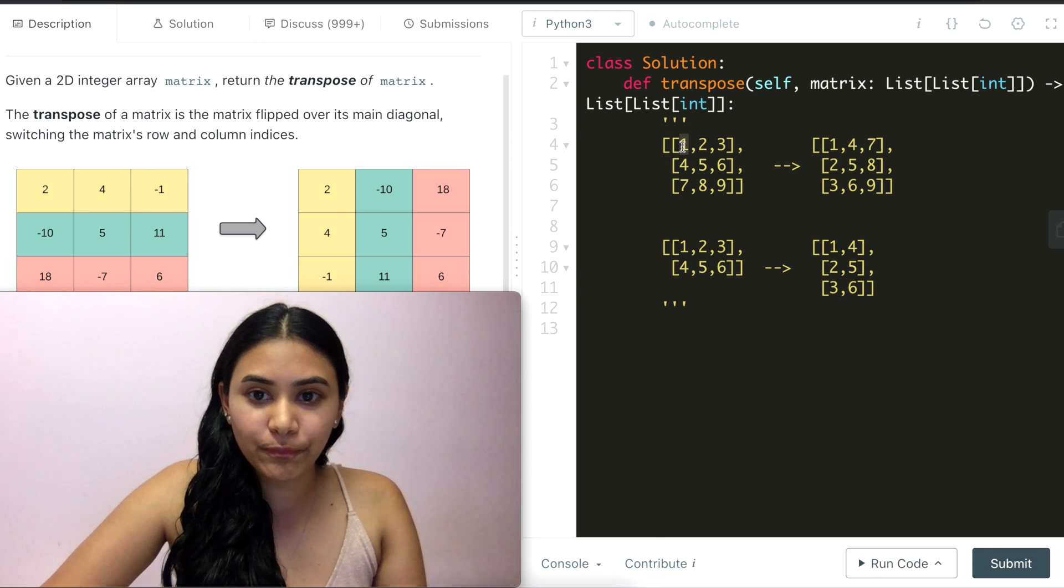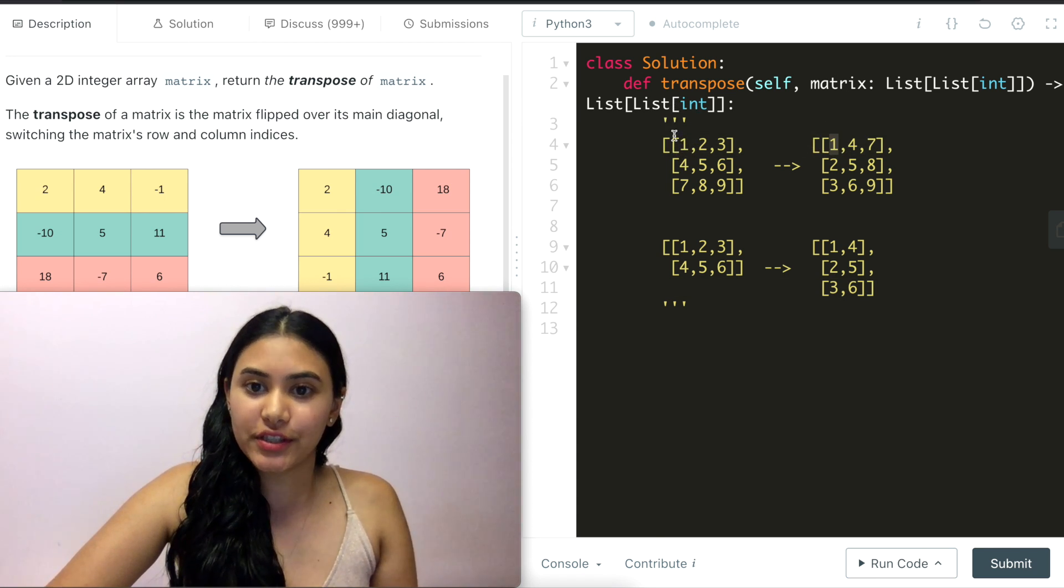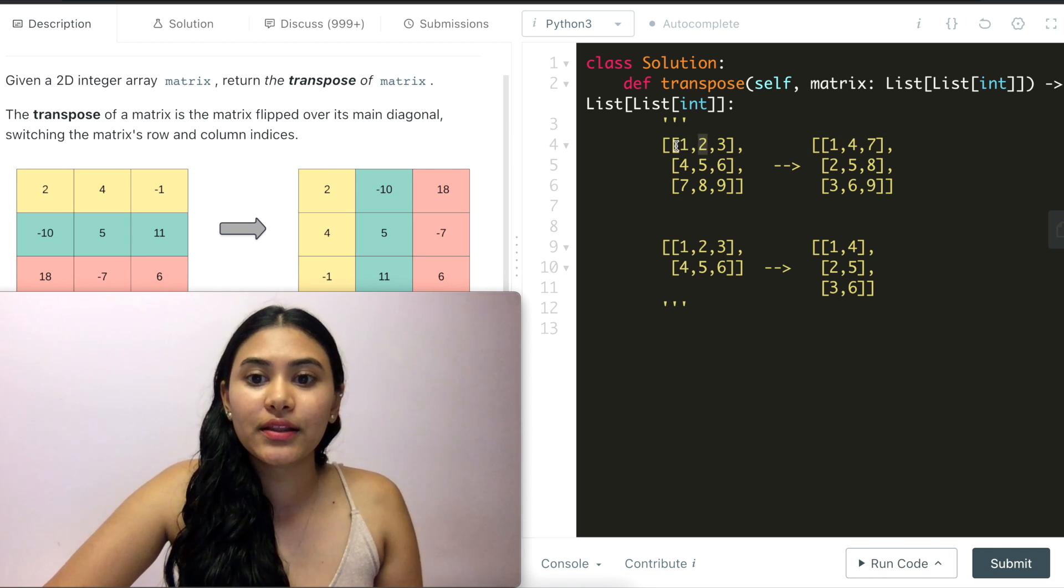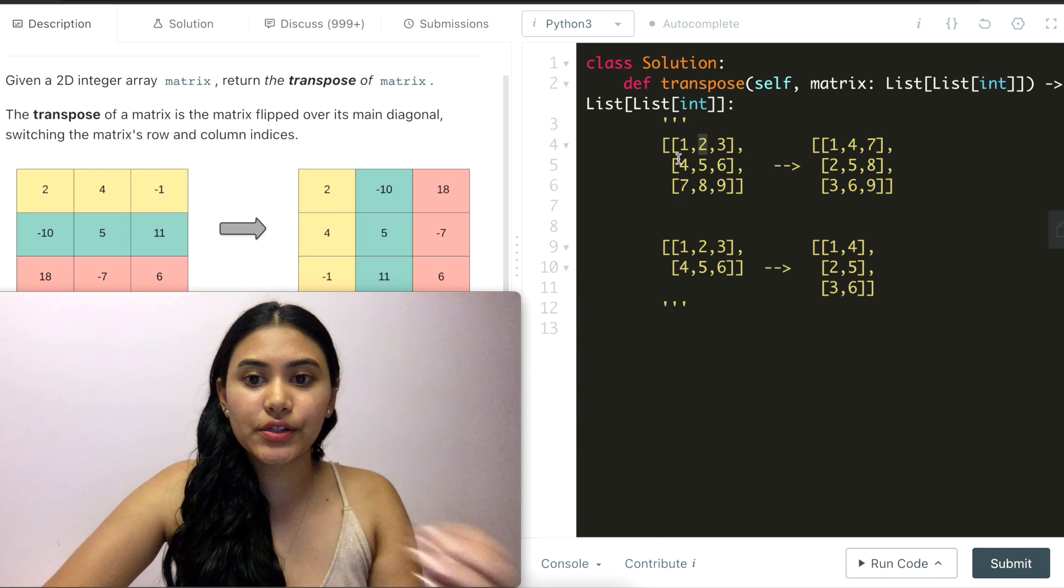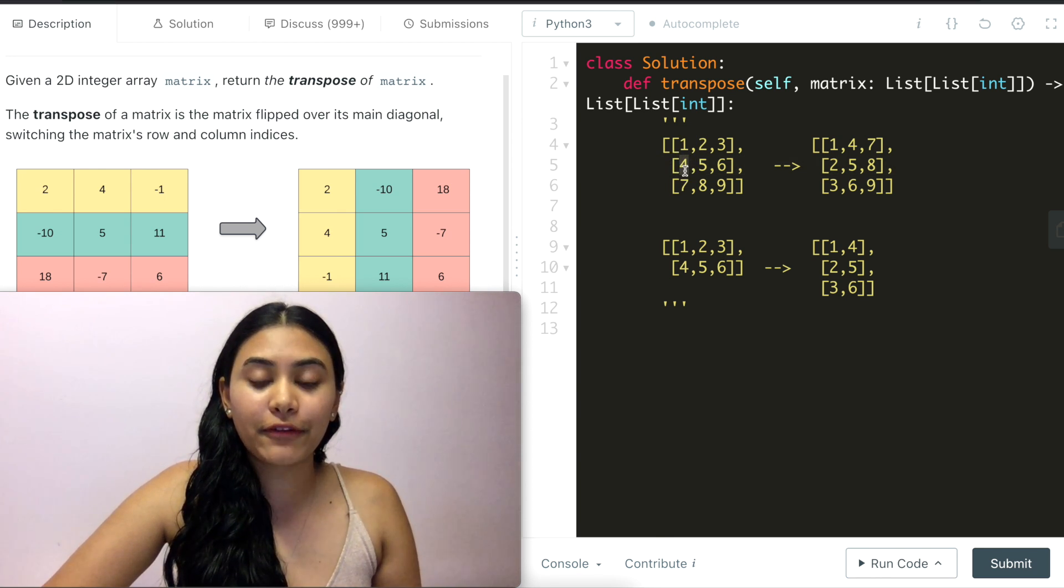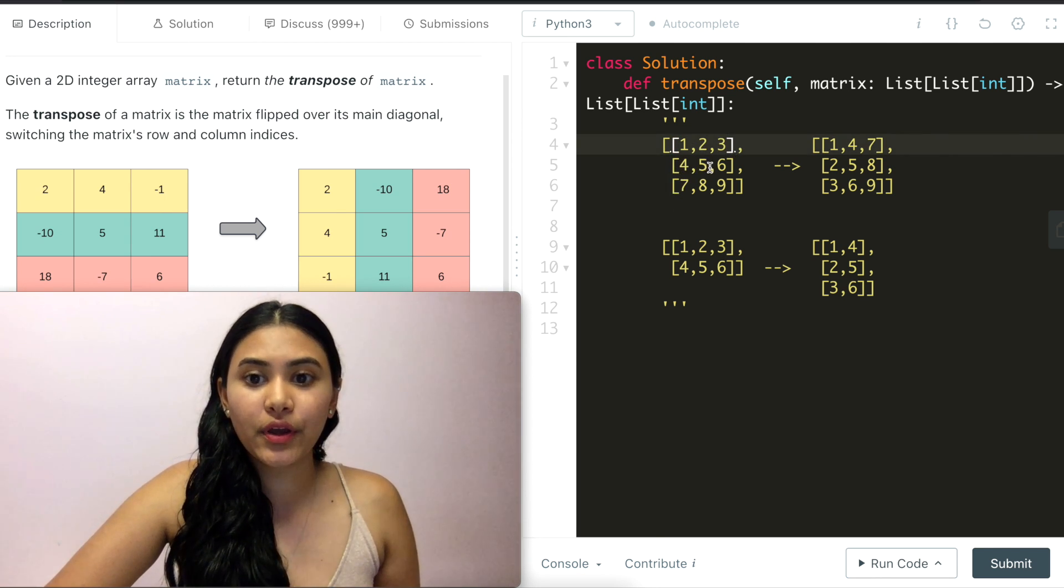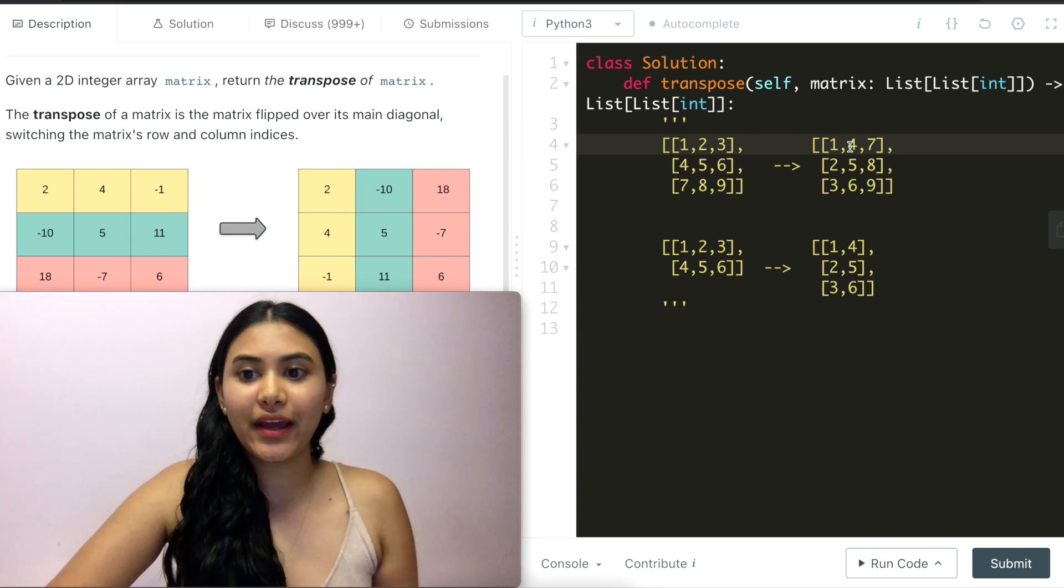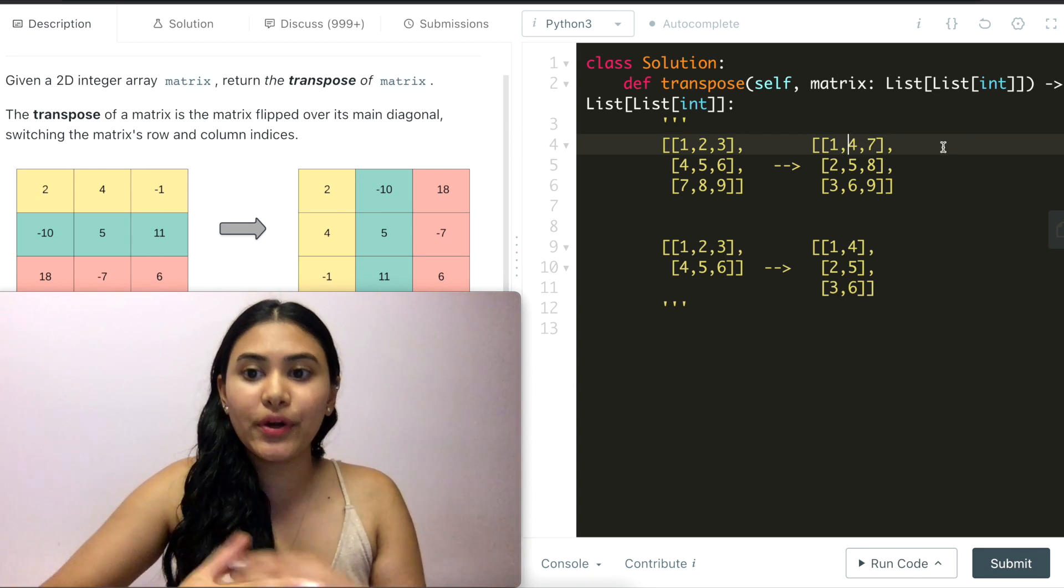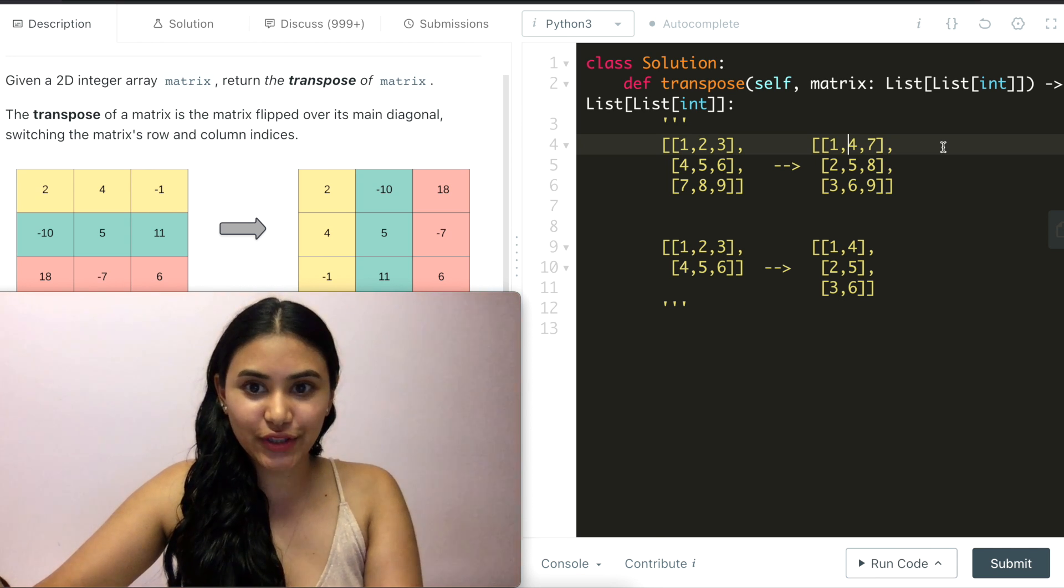So for every index that we come across in the input all we have to do is switch its row and column indices. So (0,0) would stay (0,0) and of course we don't actually switch 1. But (0,1) the 0th row and first column now moves to the 0th column first row. So (0,1) now becomes (1,0). (0,2) becomes (2,0). (1,0) becomes (0,1) and so forth. So all we need to do is iterate through and switch it to get our resulting matrix.